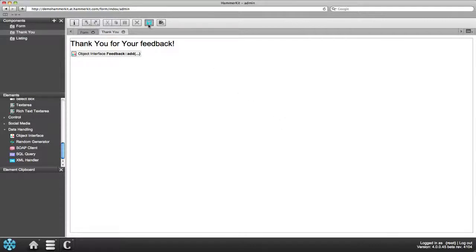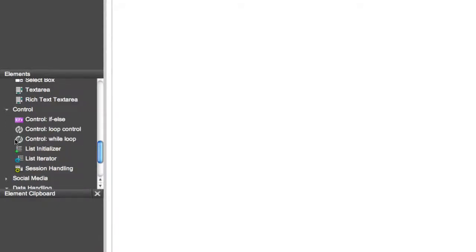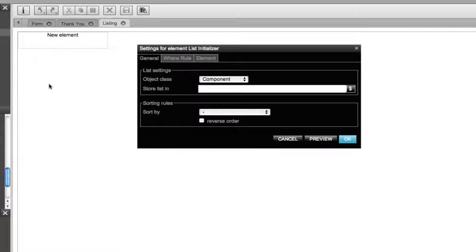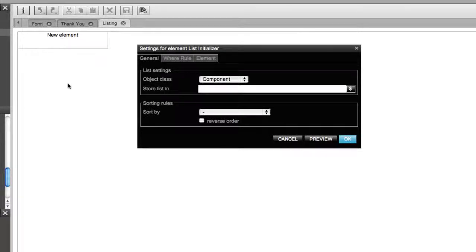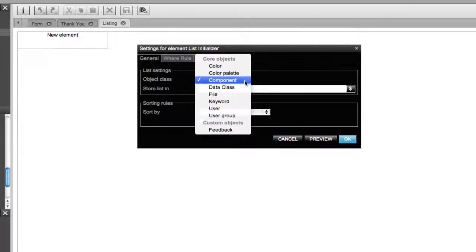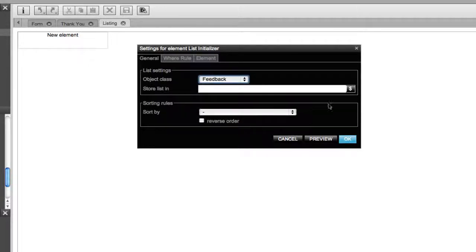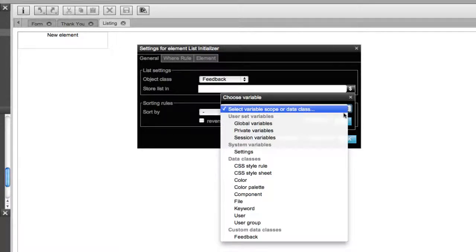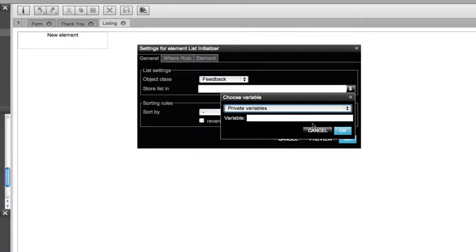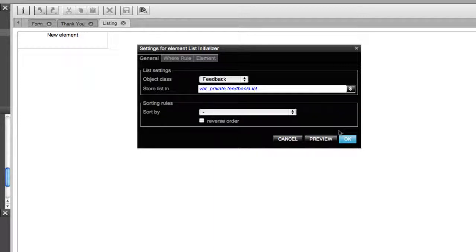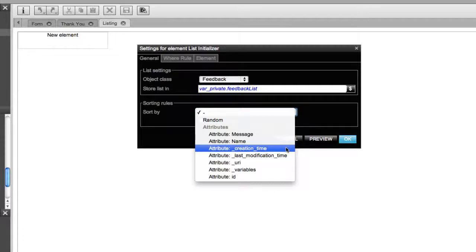Next we want to create a functionality where the data input will be listed and shown on a page. To create the list viewing component, you need to add a couple of functionalities. Let's start with the lists initializer element that can be found in the control elements section. This element initiates the search and listing of data from a selected object class. In this case data will be listed from the data class called feedback that was created before. You need to define a variable where the results of the data search will be stored. A recommendable variable type is private variable that works in most cases. Give the variable an appropriate name, for example feedback list. Then define sorting rules, in this case sort by creation time and reversed order.